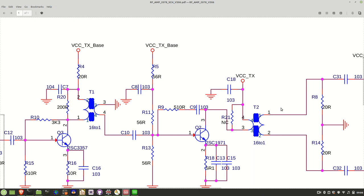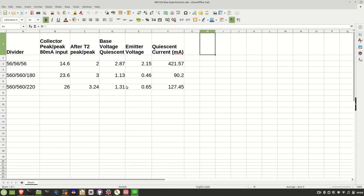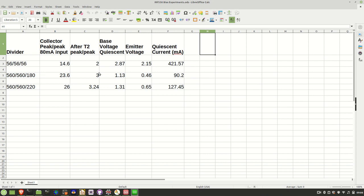So after T2, measuring right here, that gives a 3 volt peak to peak signal. Base voltage, now this is quiescent with no input signal, 1.13 volts and an emitter voltage of 0.46 volts. And given that that resistor on the emitter is a 5.1 ohm resistor, it's easy to calculate the quiescent current there. So you can see those two experiments there.